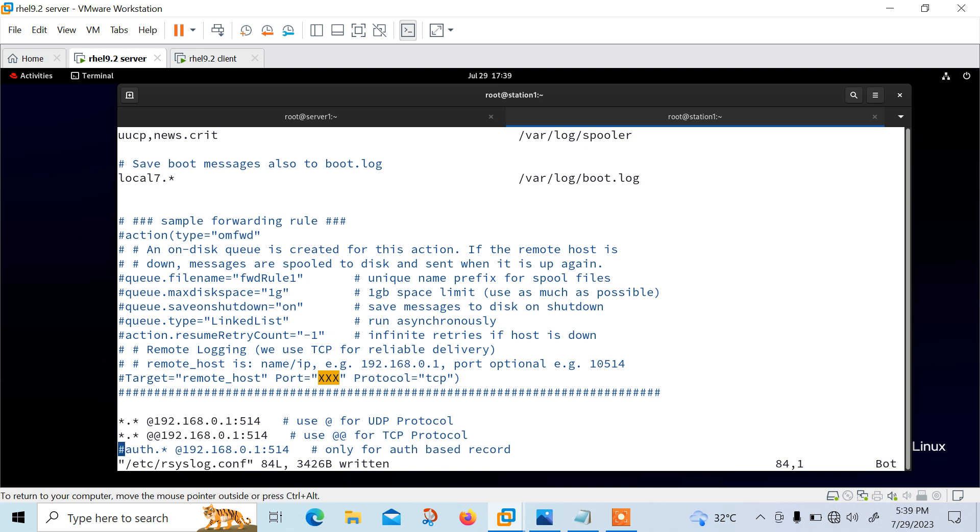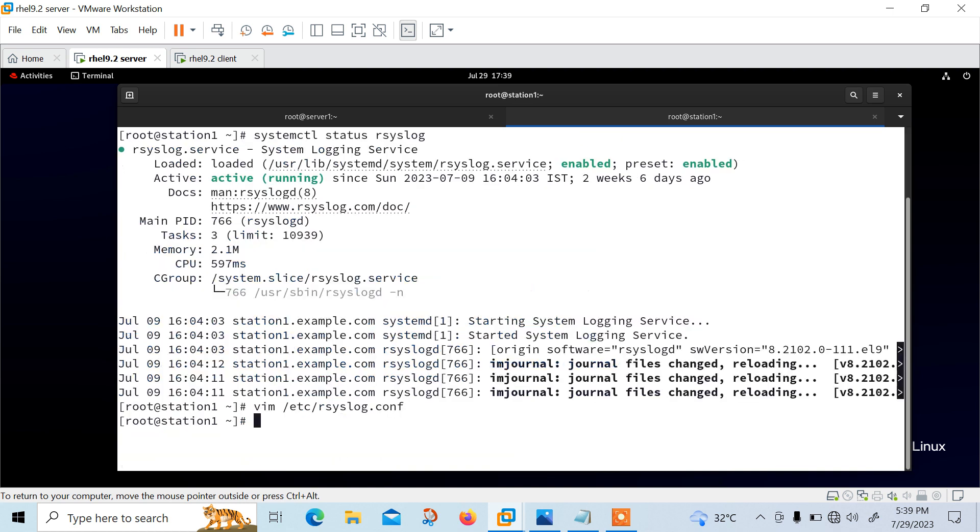Now we need to save and restart. So I just enable both entry for TCP UDP based protocol for all facilities and all priorities. So I'll save and quit systemctl restart rsyslog. Perfect.